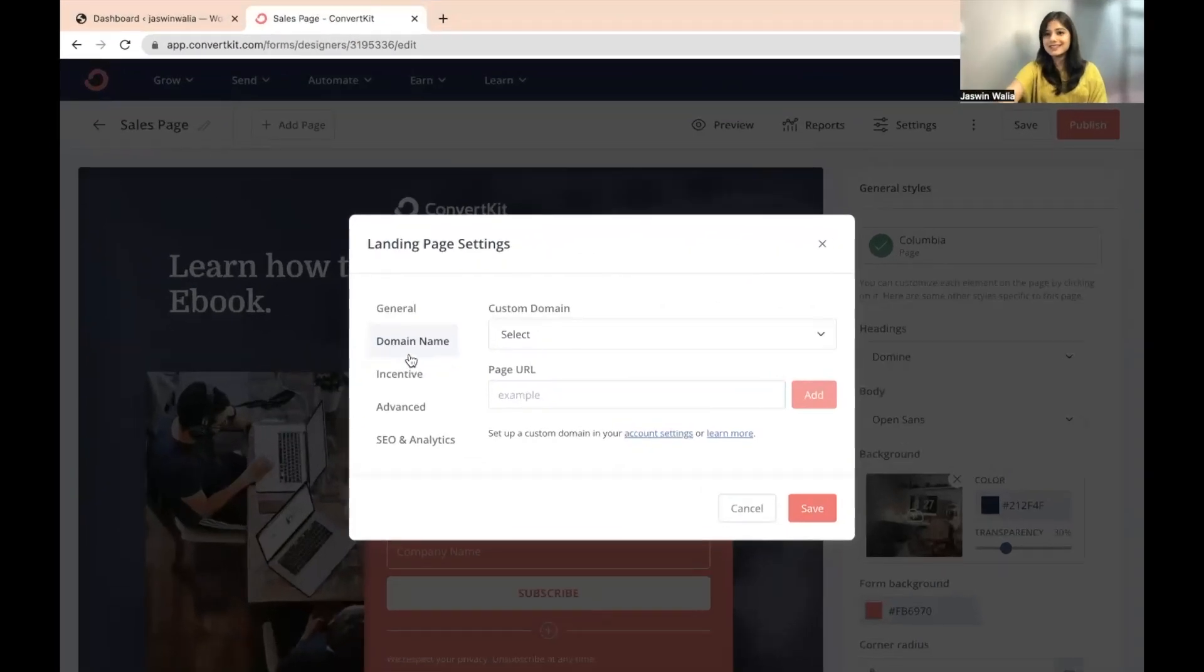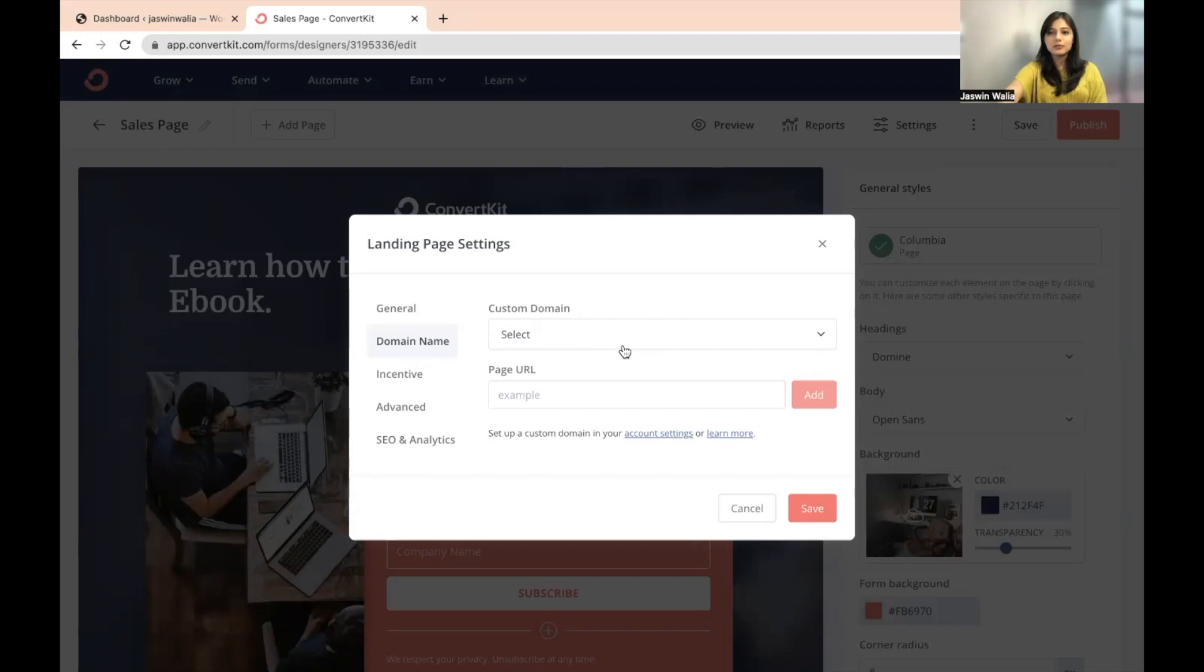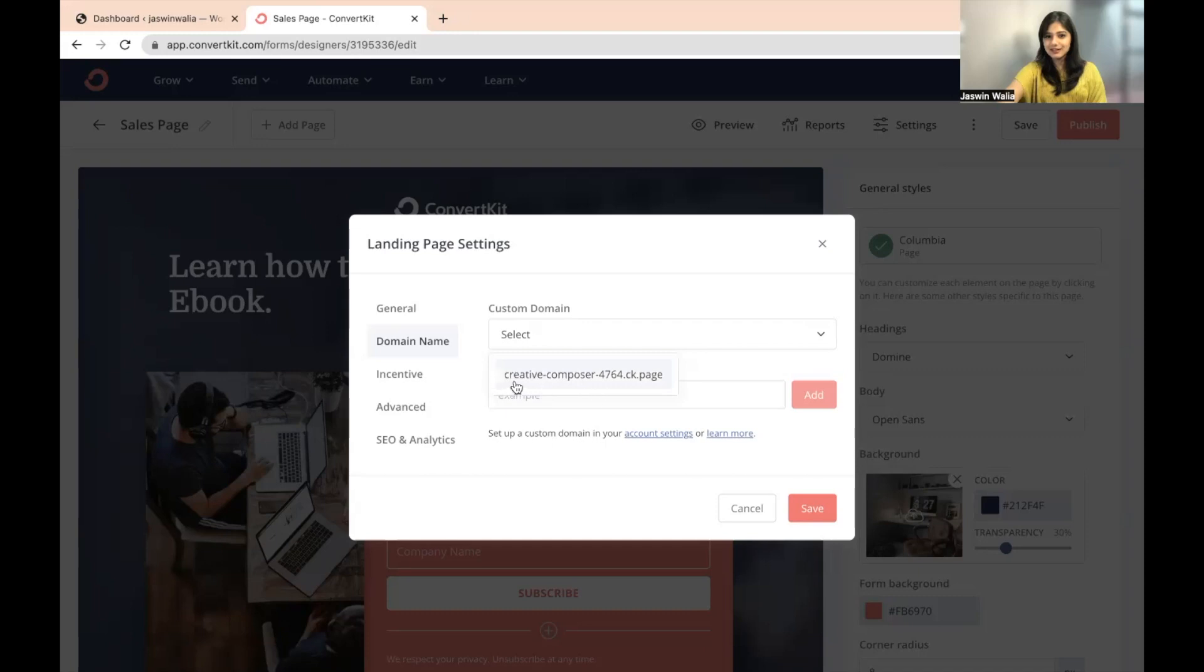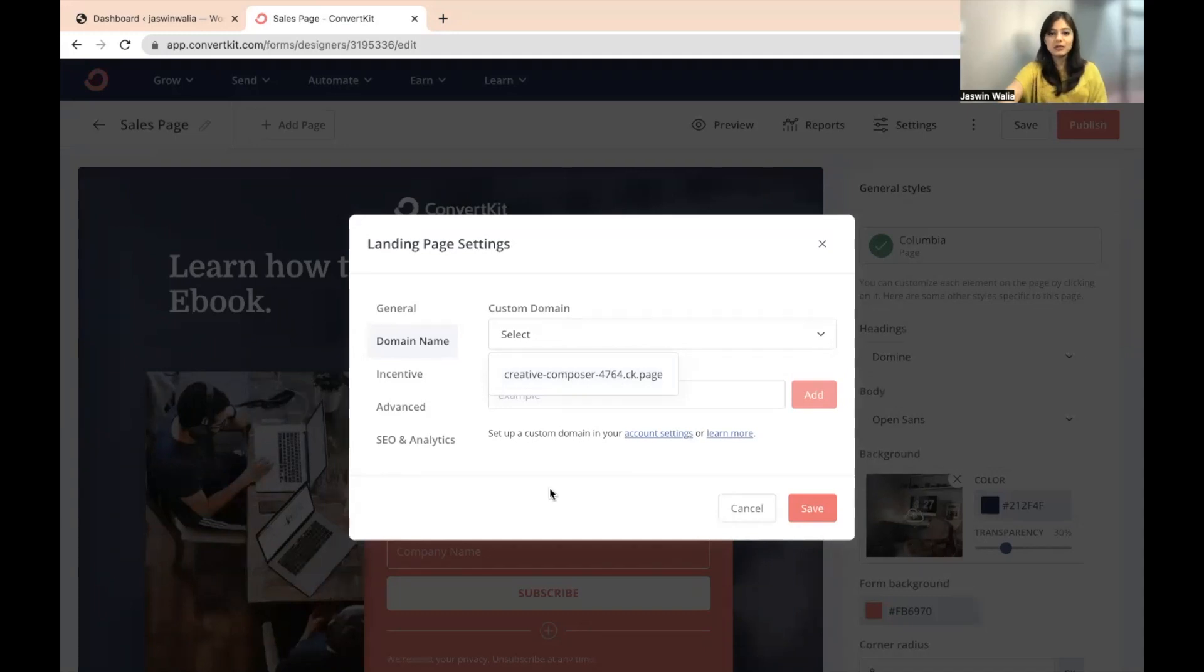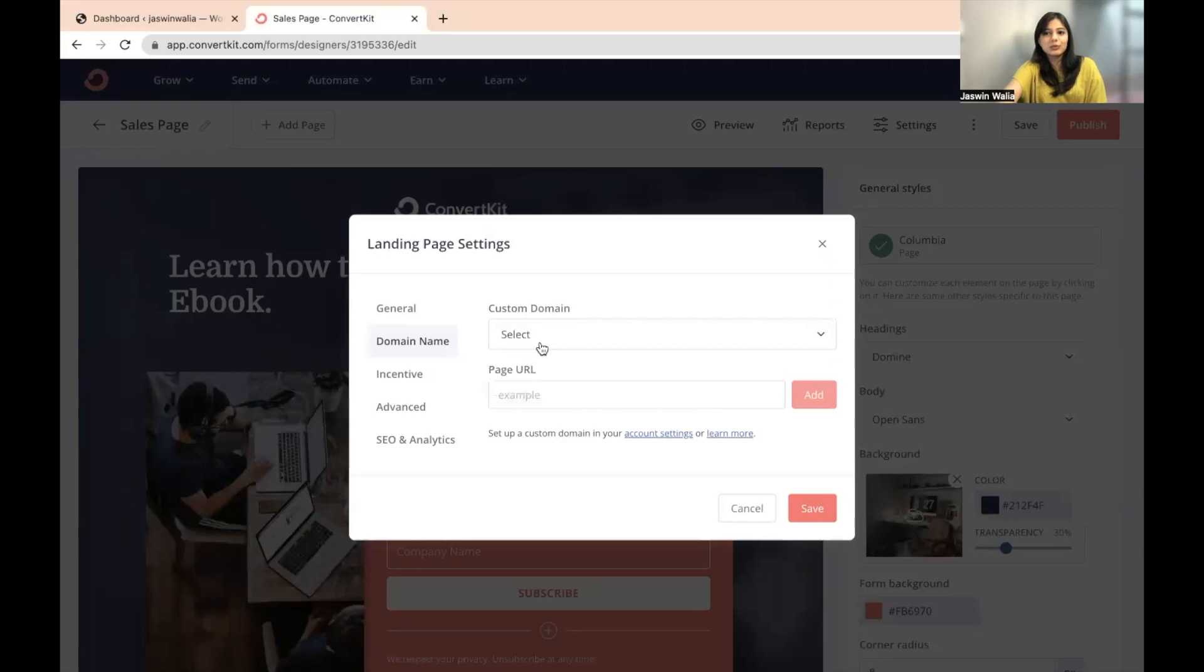Next is domain name. By default, ConvertKit provides us with a custom domain name. For example, this is the custom domain that will appear on my landing page in the URL in the slug section. What I can do is I can create a custom domain of my own.